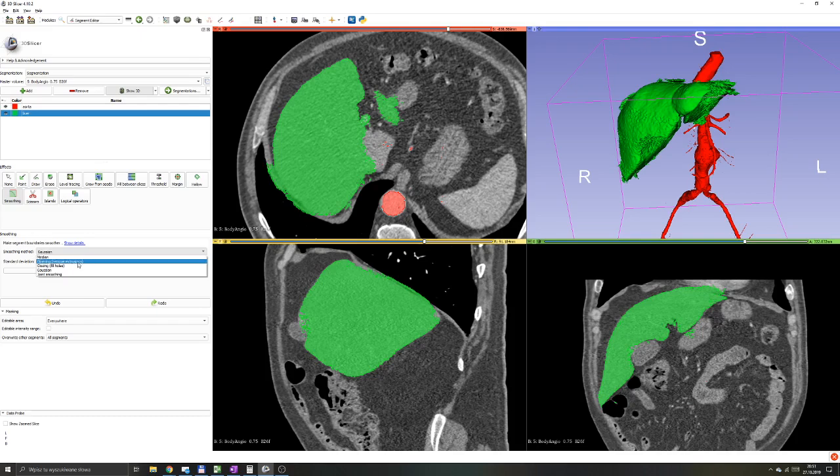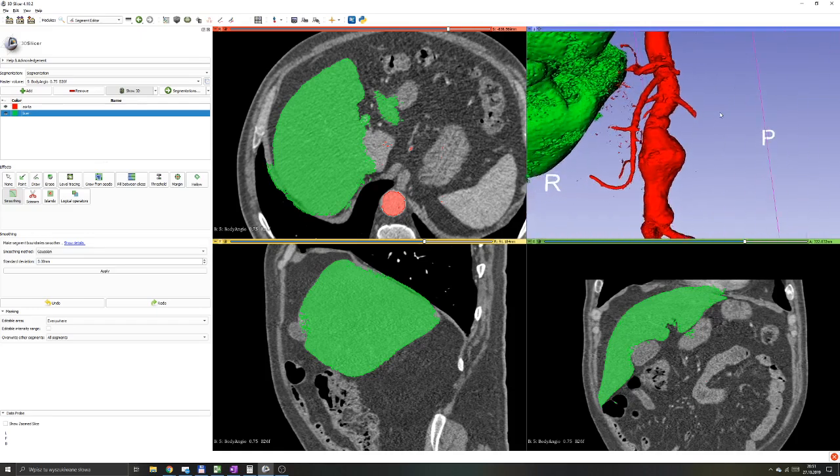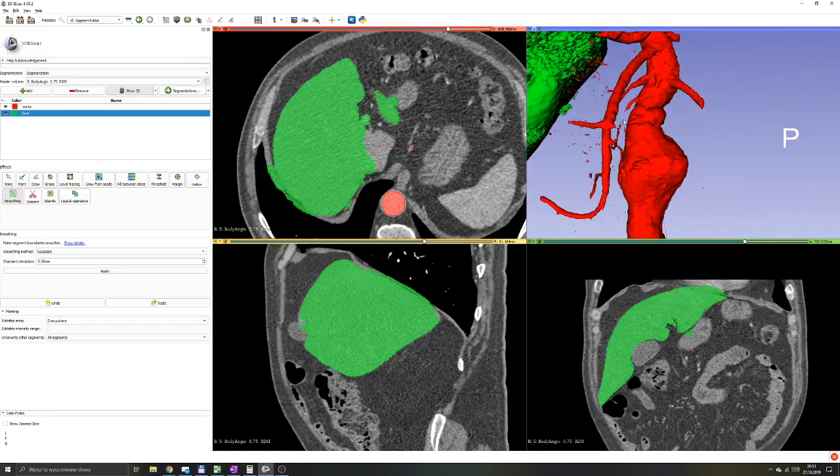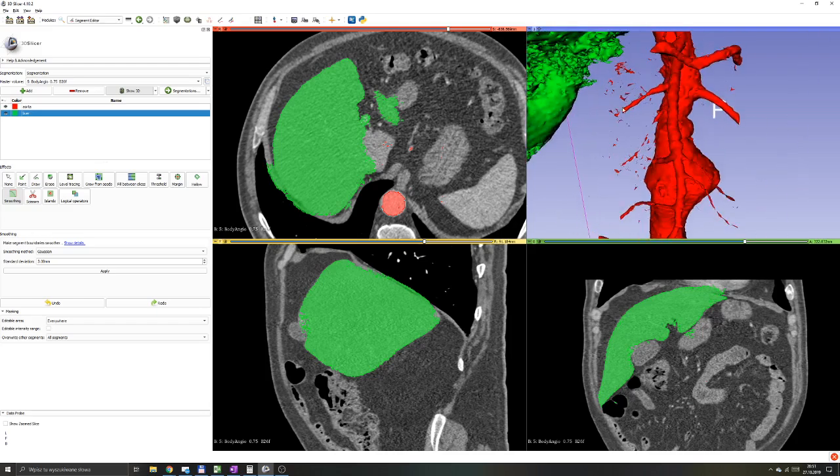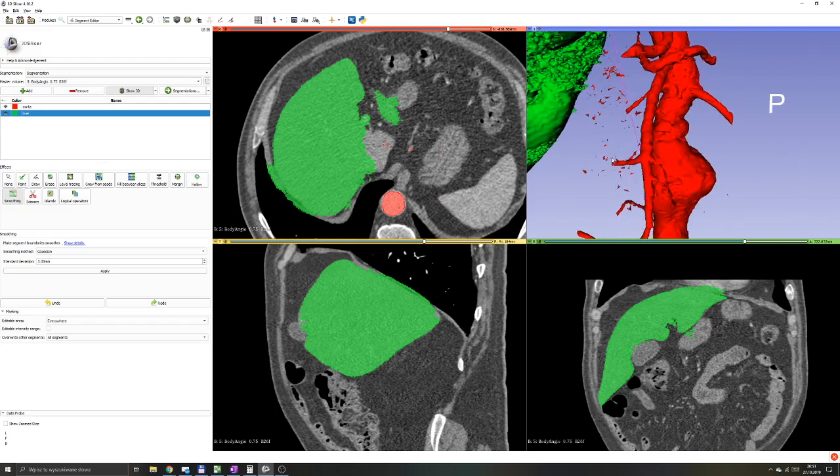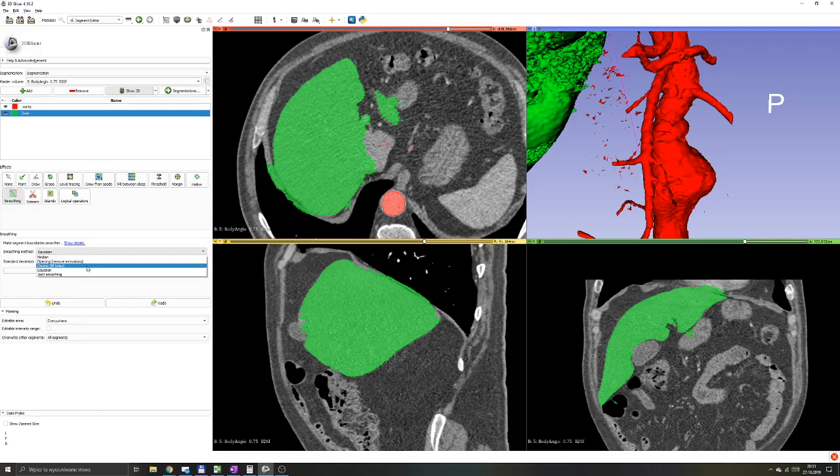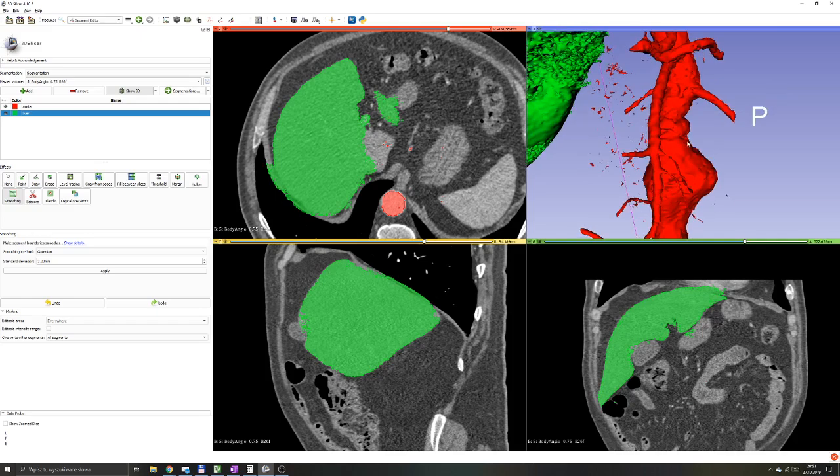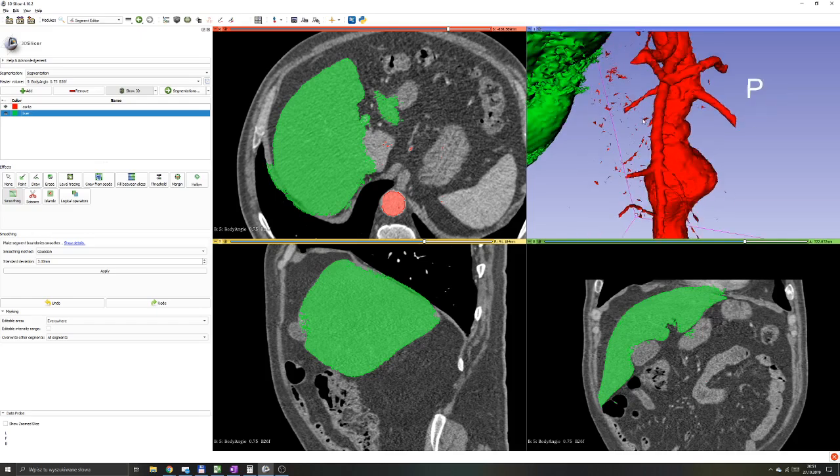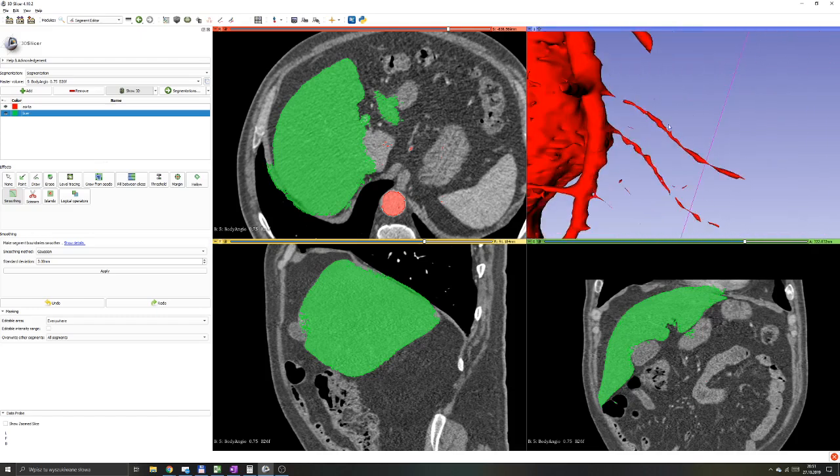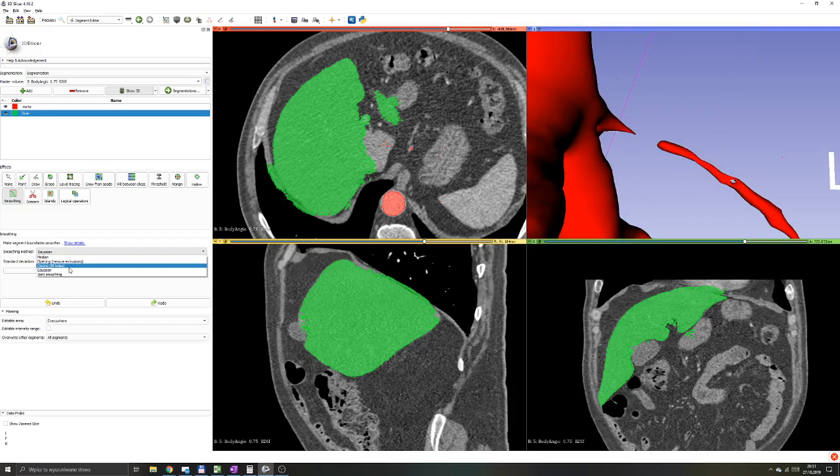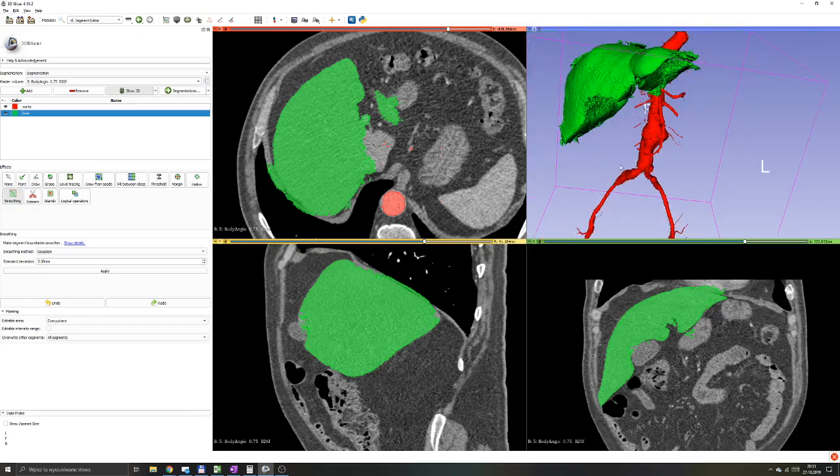Then you have your opening and closing algorithms. As it says, the opening is used to remove extrusions. It will be good later for the aorta model where we have those little bubbles and little points that we would like to remove. Closing will be used if we had the different situation when we would have little holes in our model. Let's say in this aorta, if we wanted to fill that little hole, then algorithms such as closing would be perfect.